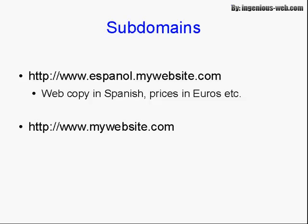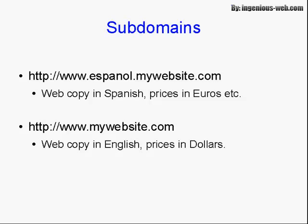You would keep that completely separate from your main website, mywebsite.com, which would have the web copy in English and the prices in dollars.